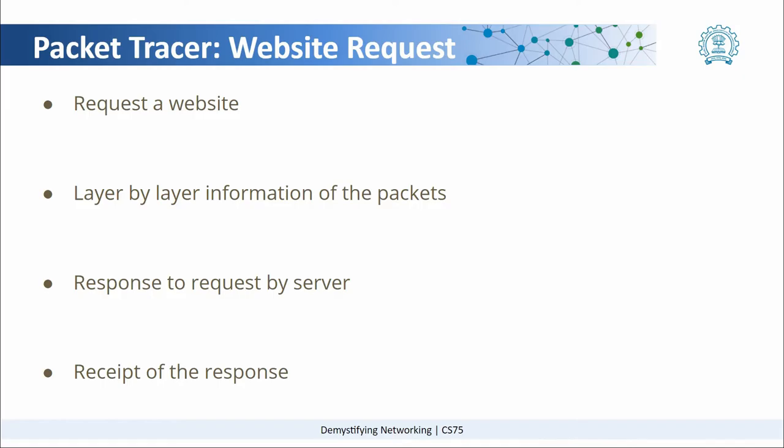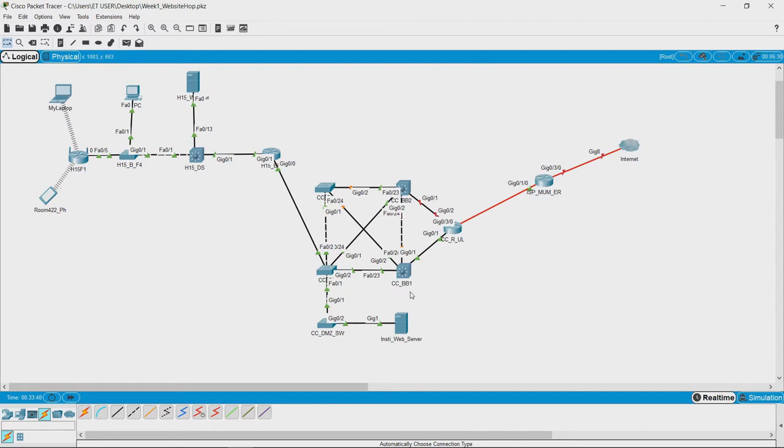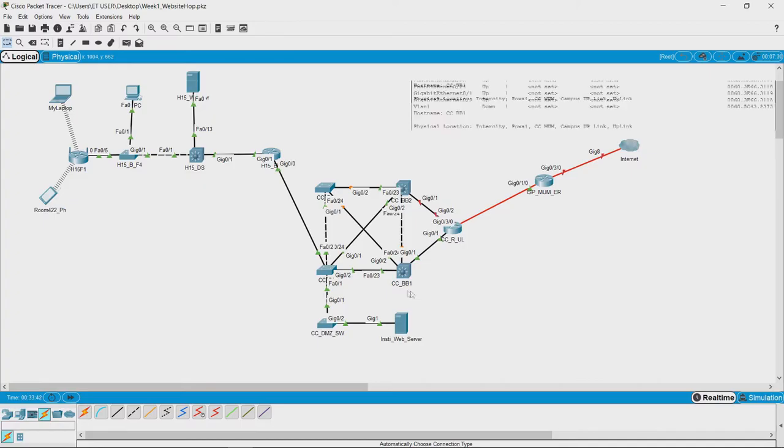Let's go to Packet Tracer and see how this happens. Here we have a topology that has already been laid out. It's just an imaginary topology of, say, a campus network. This is the logical representation of the topology.